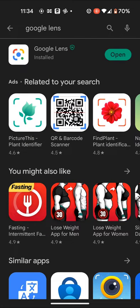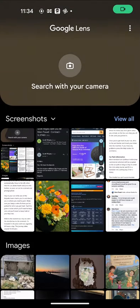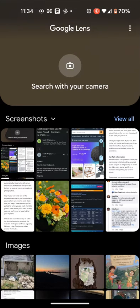Once installed, open the app. Now, if you have a picture of the text you want to translate, then select it.